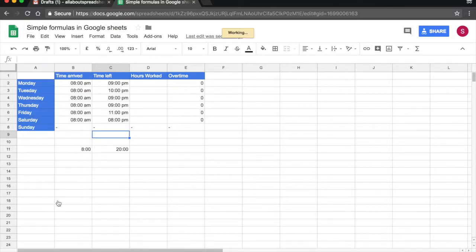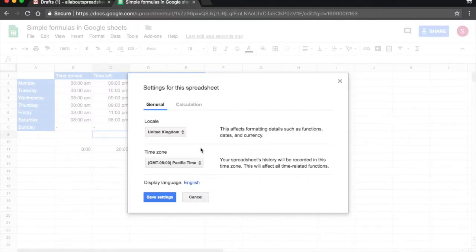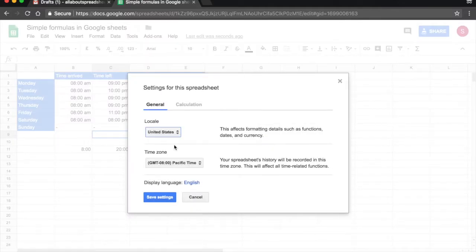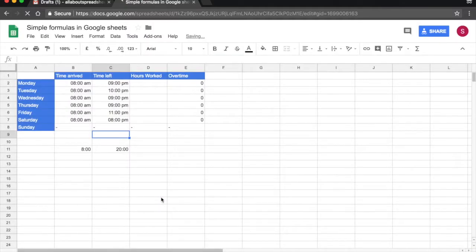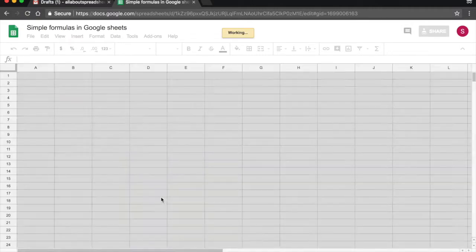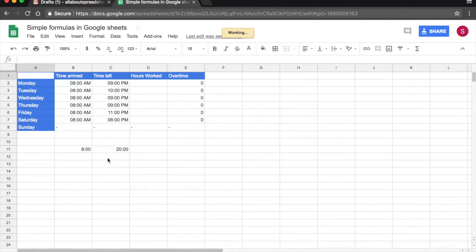File, Spreadsheet Settings, United States, I will save my settings.